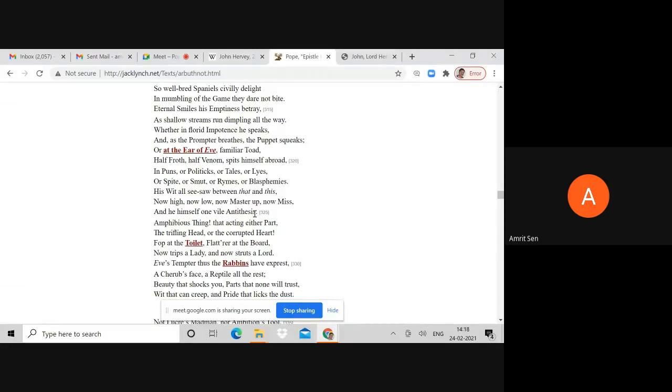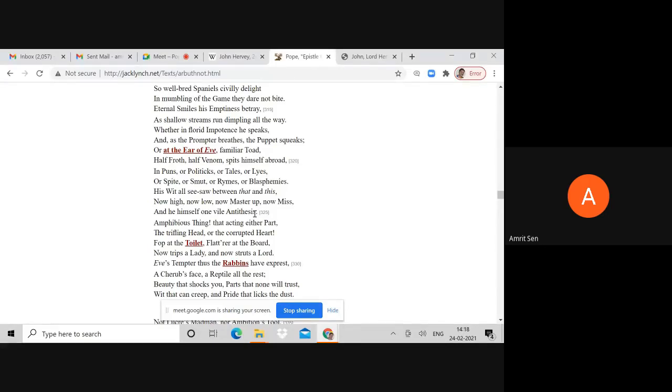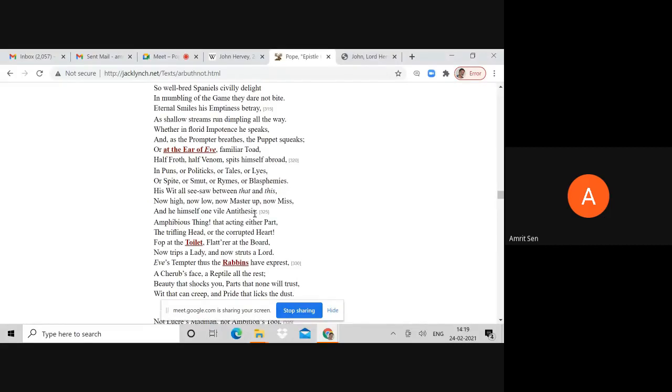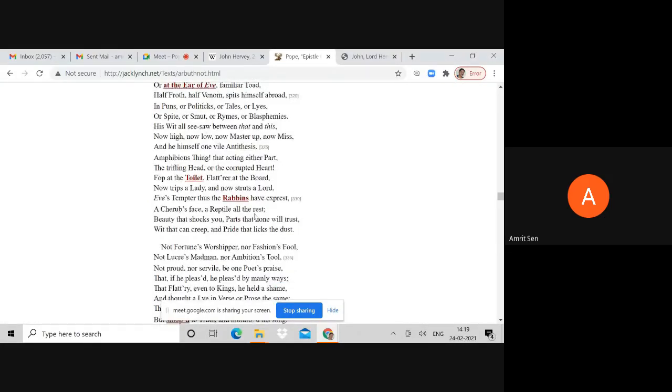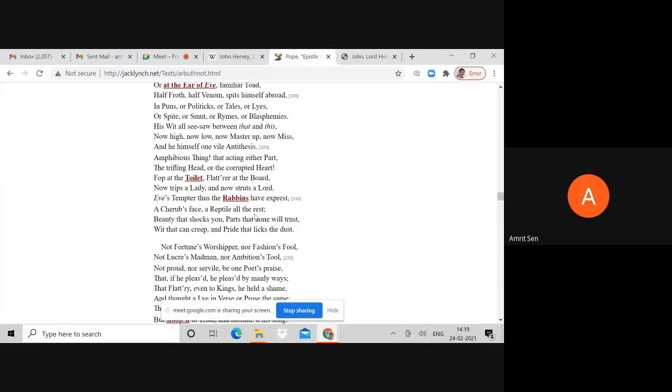Pope is deliberately playing upon Hervey's unnaturalness and ambiguity in terms of morality and sexuality. And he himself one vile antithesis. Obviously you will understand that the word vile here refers to this concept of sodomy which was seen as vile and unnatural. Amphibious thing - neither man nor woman, neither male nor female.